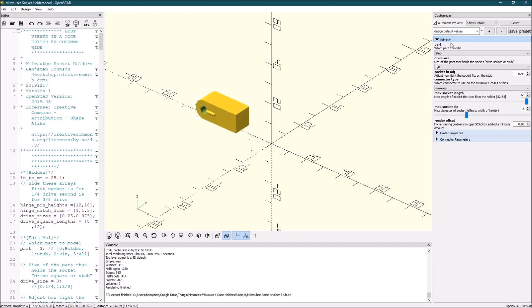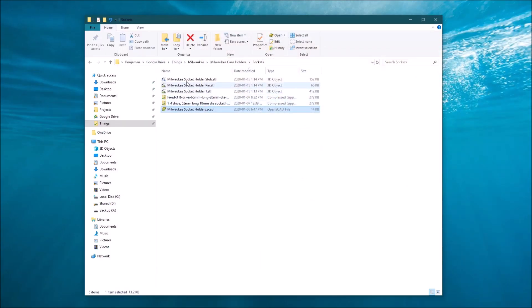And now you'll see you have these three STL files that you can import into Cura or Prusa slicer or whichever slicer that you use to get files to your 3D printer so that you can print them.